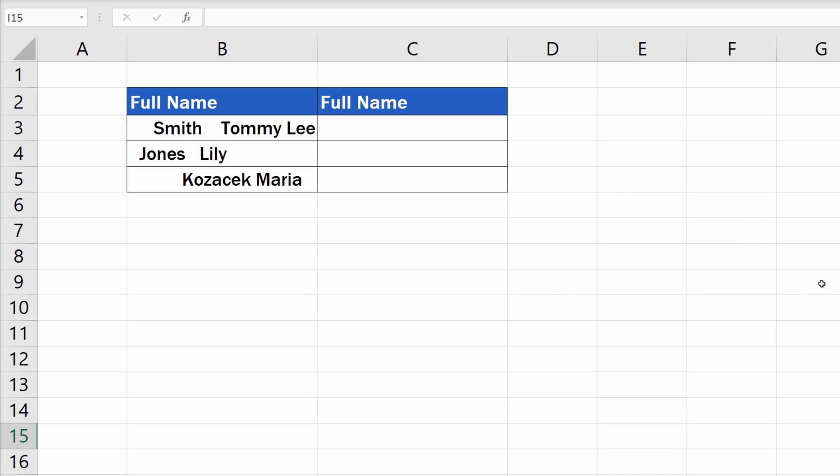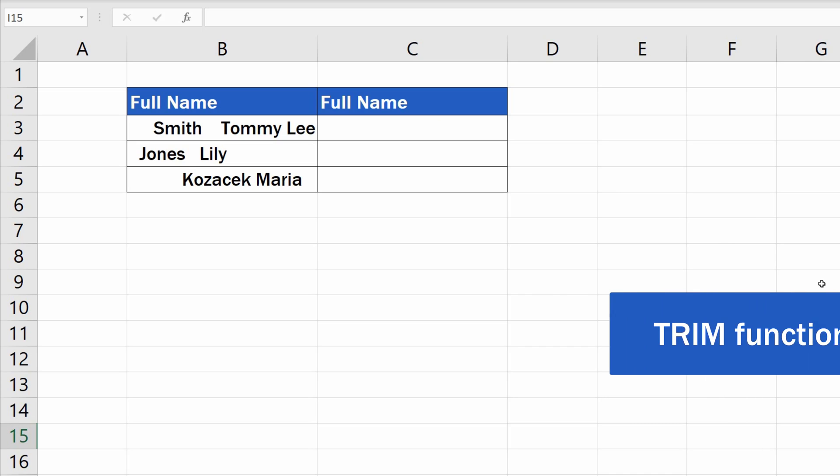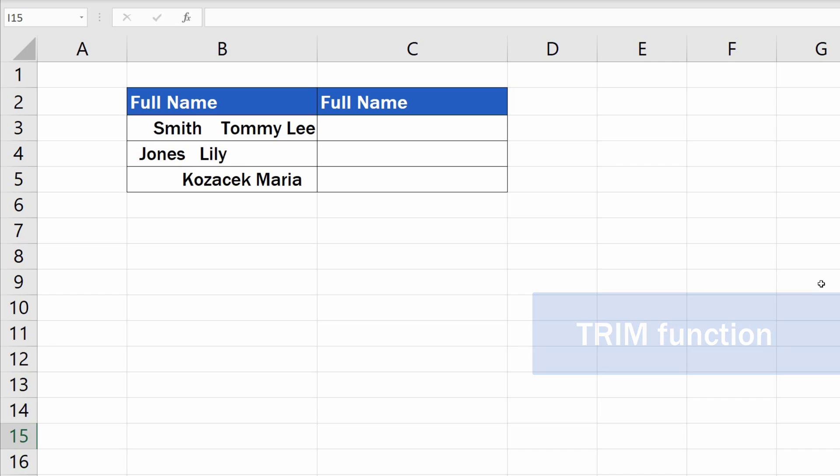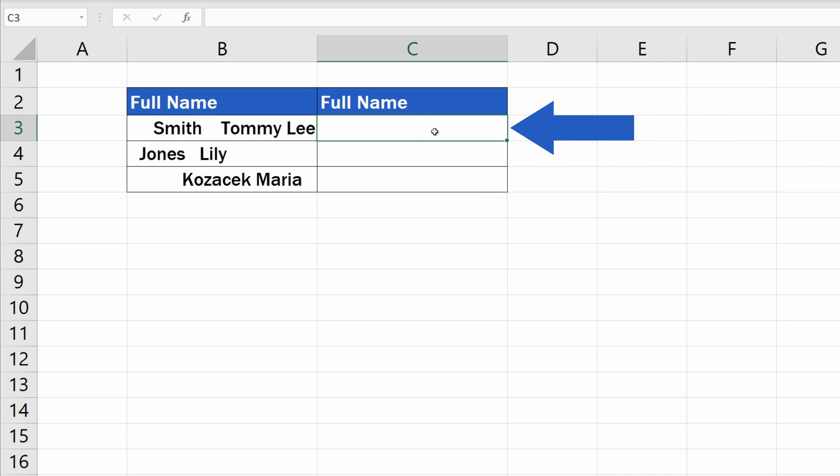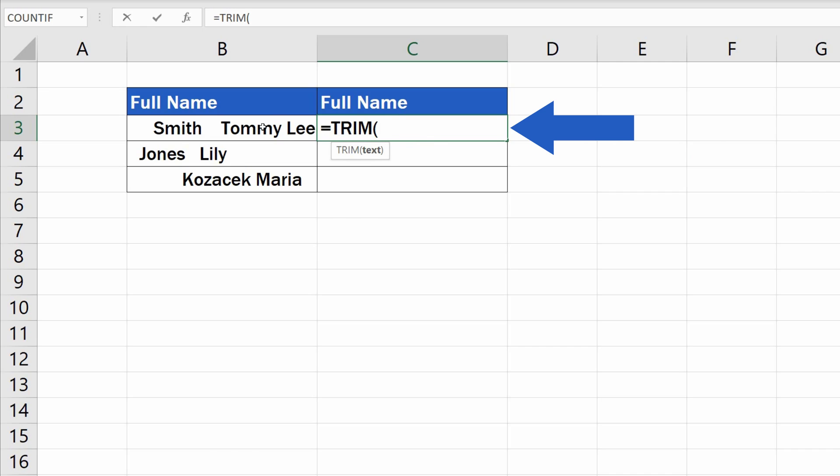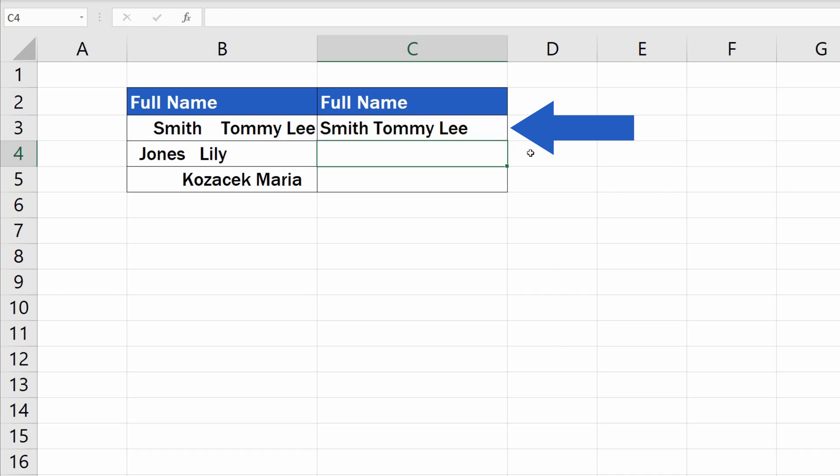For that, we'll use the function Trim. Click into the cell C3, enter the equal sign and type in Trim. Then use brackets to specify the cell in which you want to remove the spaces. In our case, it's B3. Close the brackets, hit enter, and that's it! All redundant spaces present in B3 have now been removed in C3.